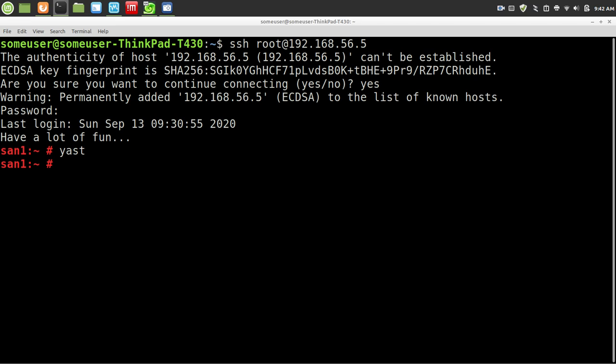So that's it. Quick little introduction to making your own iSCSI server. Thank you for watching.